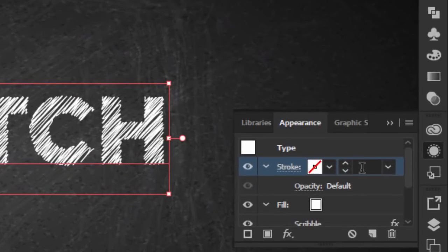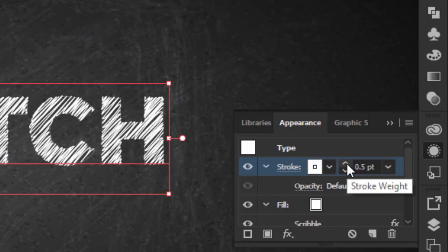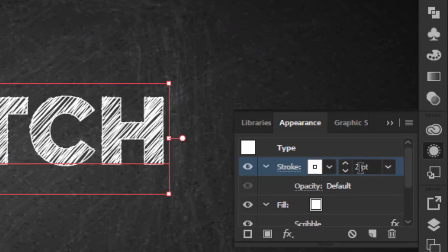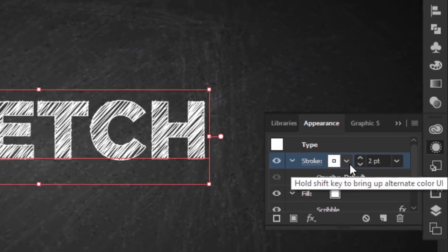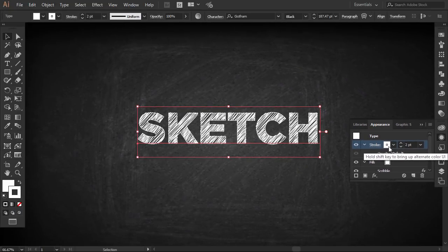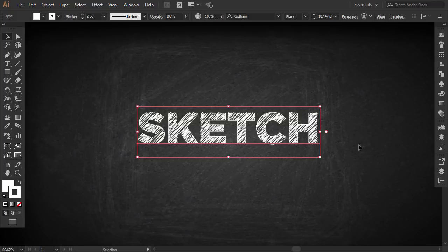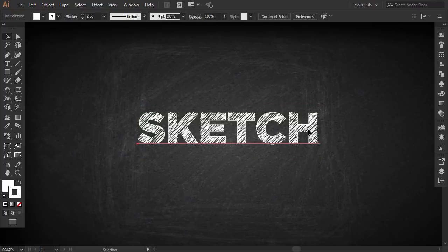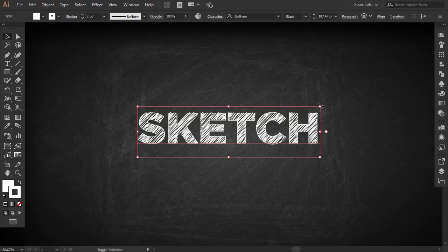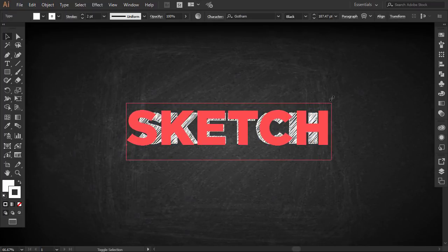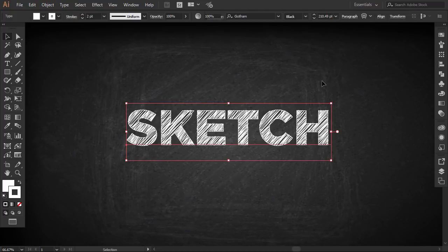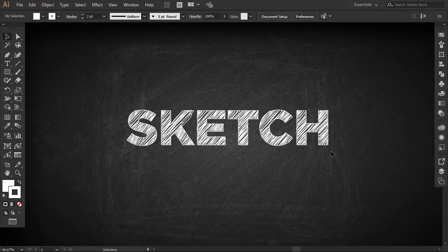Now change the stroke size from none to 2. This is our sketchy text. Now you can turn all the previous sections into a graphic style that you can apply to any text with any font.